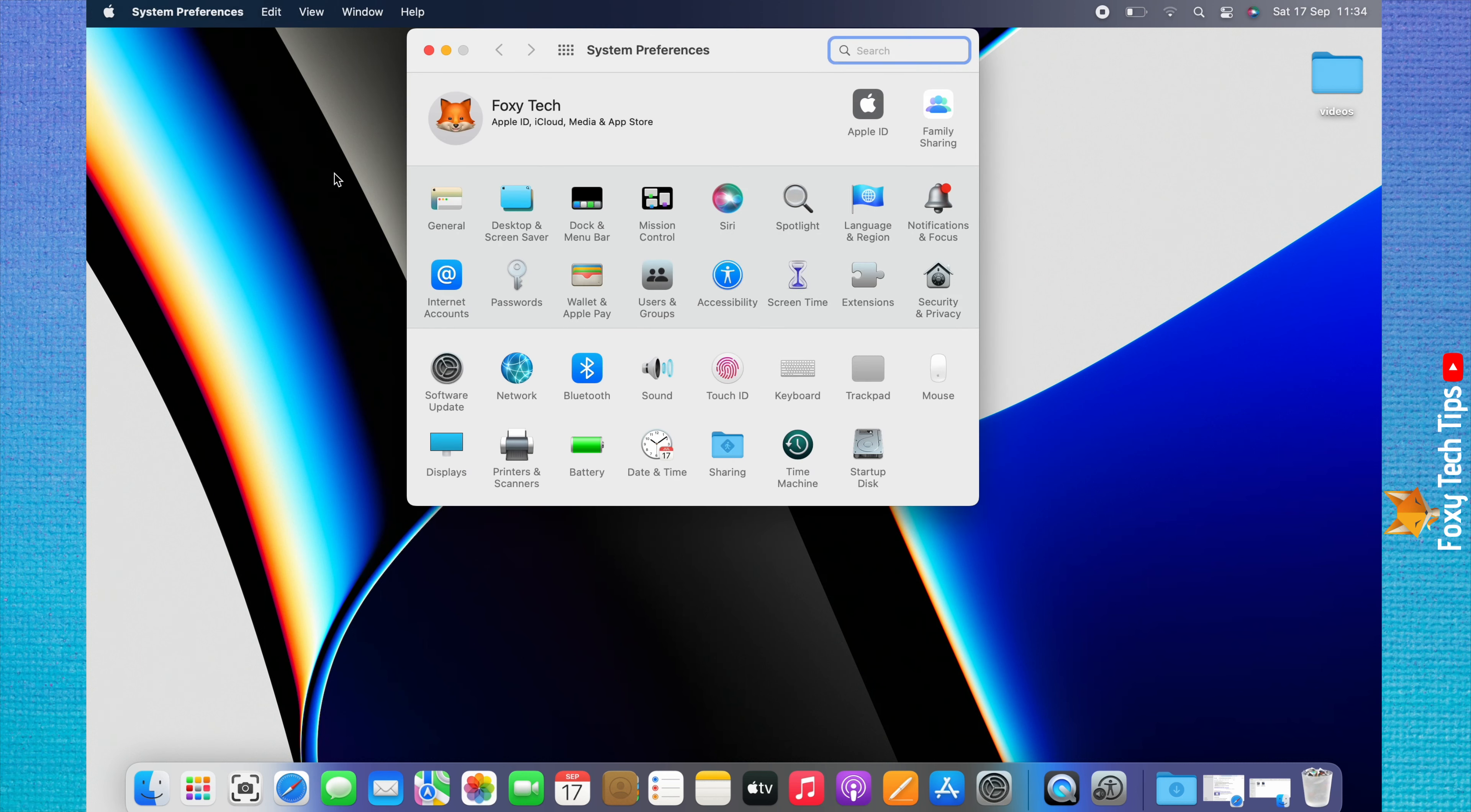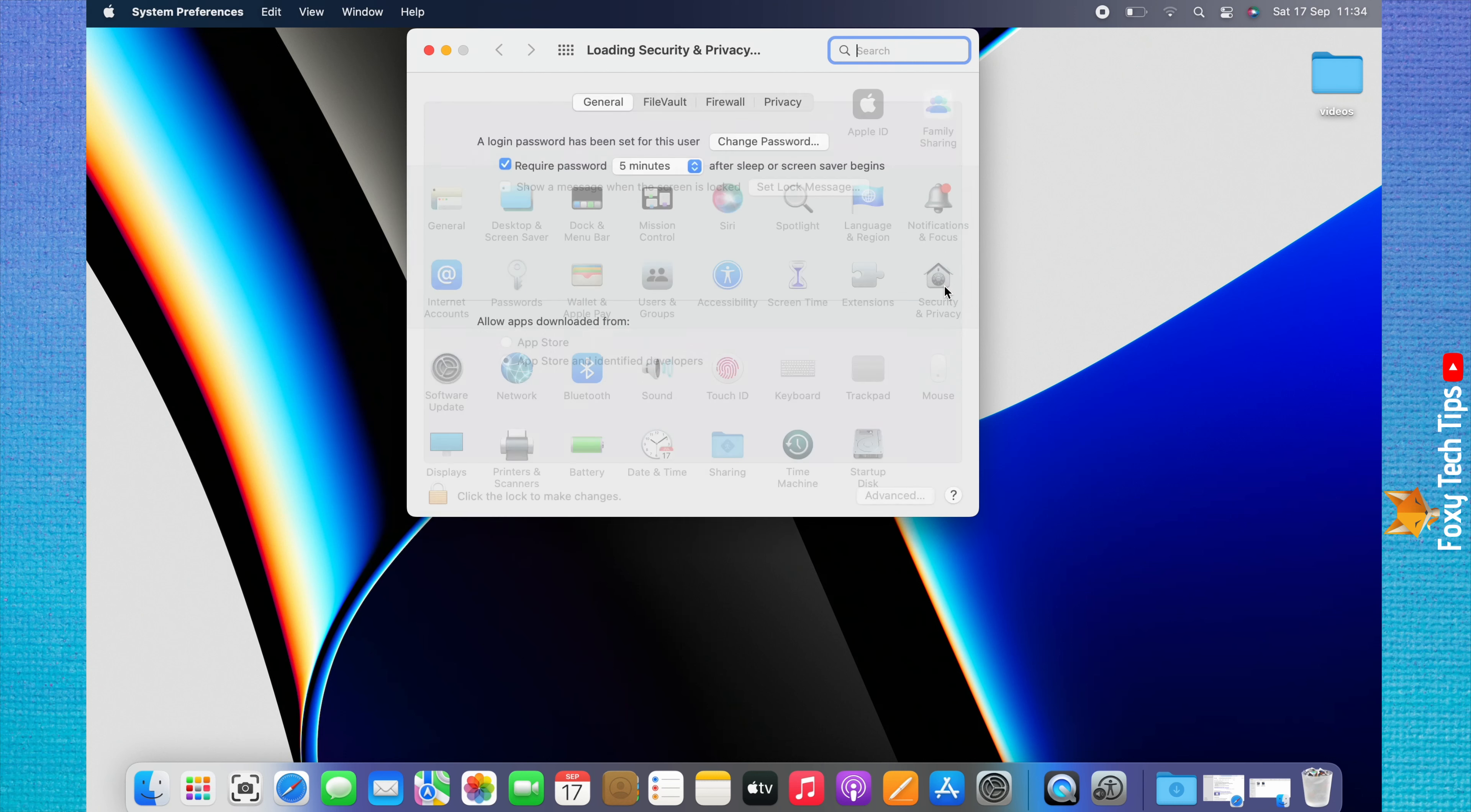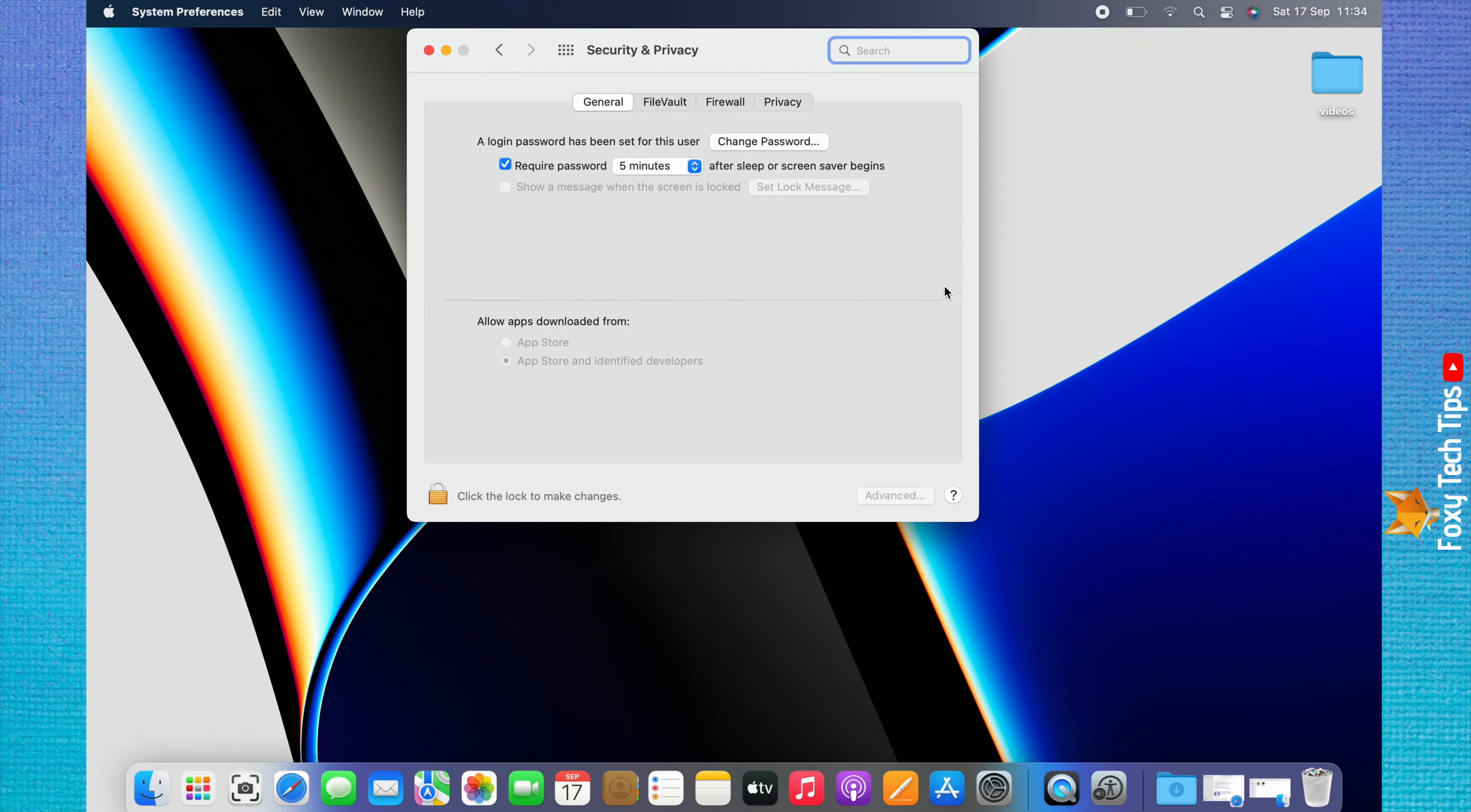In System Preferences, choose Security and Privacy. Click Privacy from the top menu.